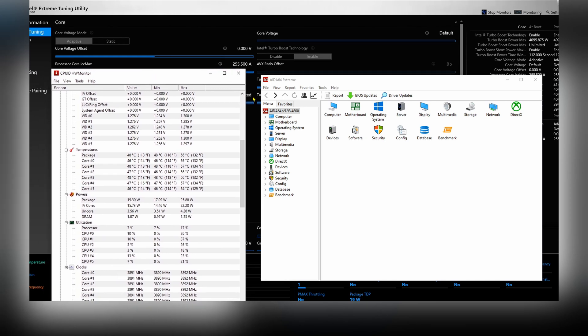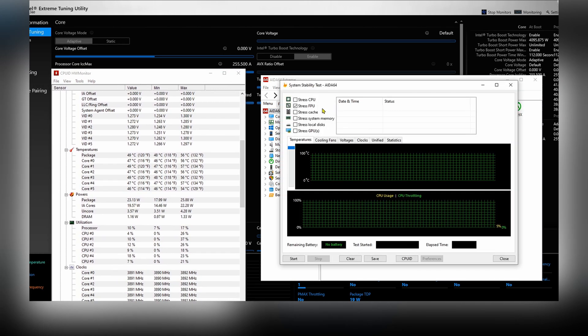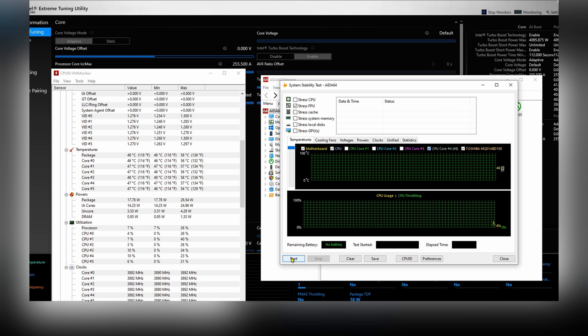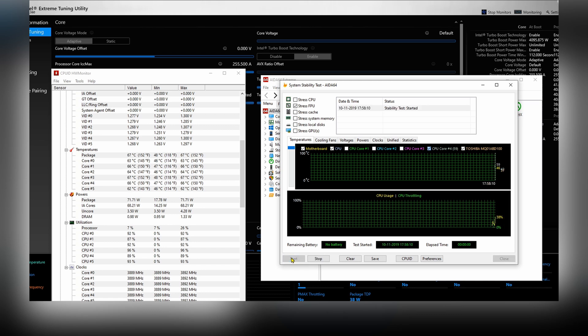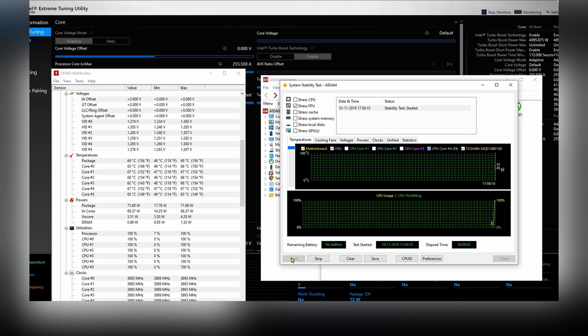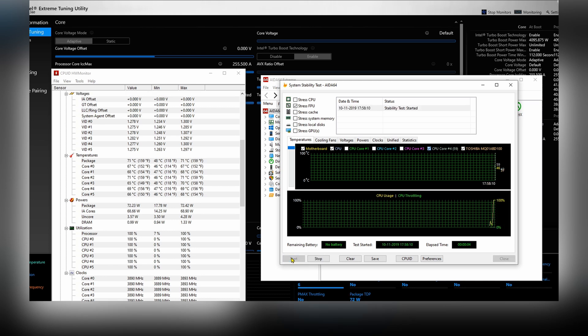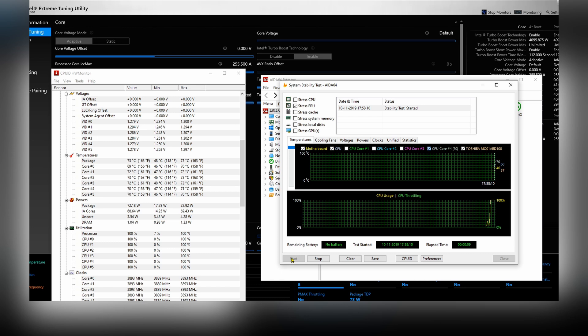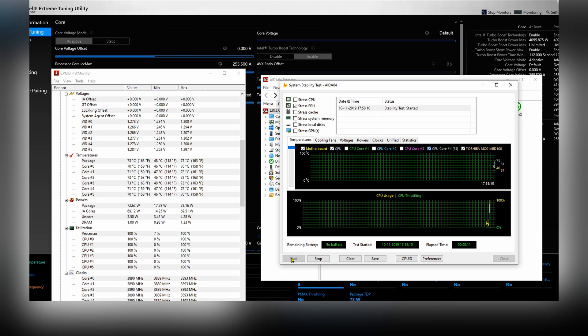So we're going to just tune that to reduce the heat output as well as the turbo frequency. So now we just open Intel XTU.